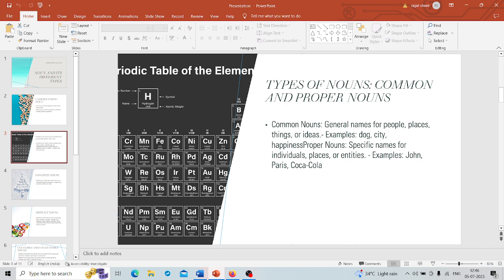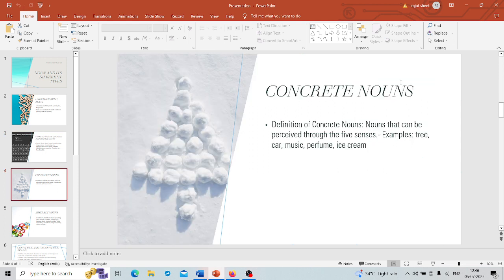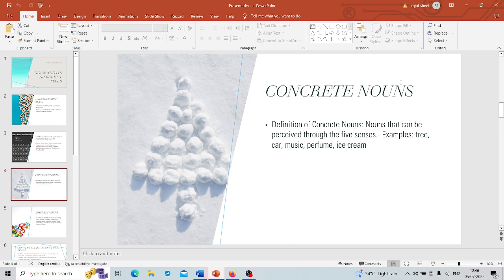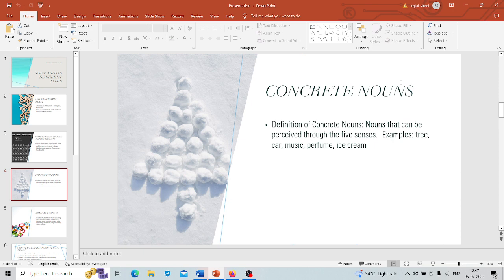Get ready for a sensory experience. Concrete nouns are all about things you can see, touch, hear, smell, or taste. They are the tangible objects in our world. Think of words like tree, car, music, perfume, or ice cream. You can see them, you can touch them all.